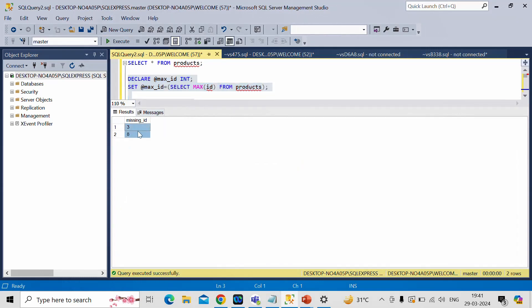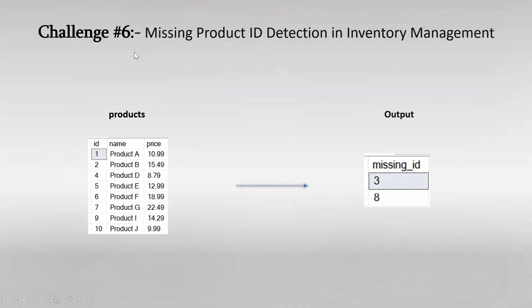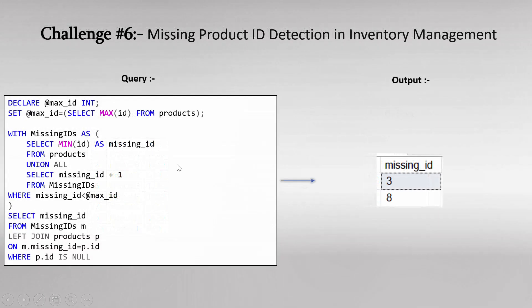So this is the required answer, what we want. Now let me go back to slide. So we are getting three and eight as an output. The same query we have written. First, we have declared a variable in order to find a maximum ID value.